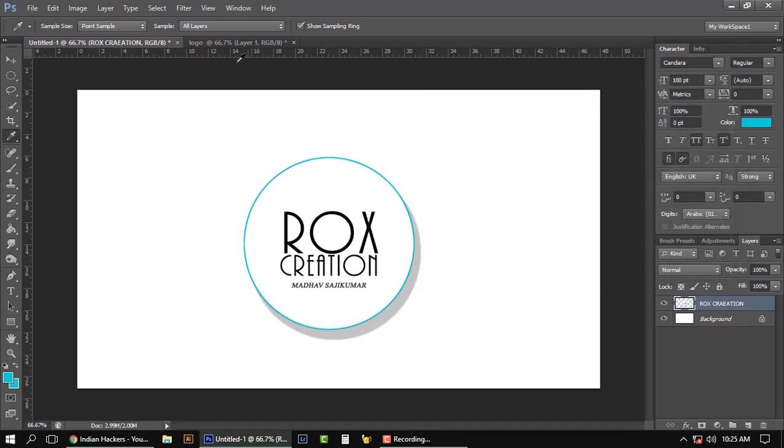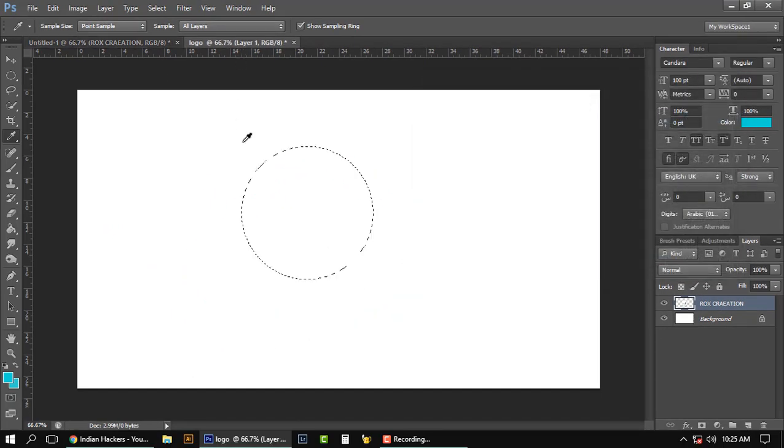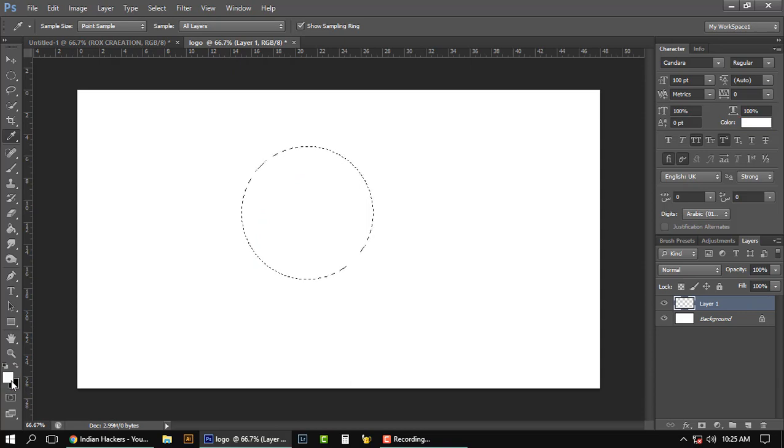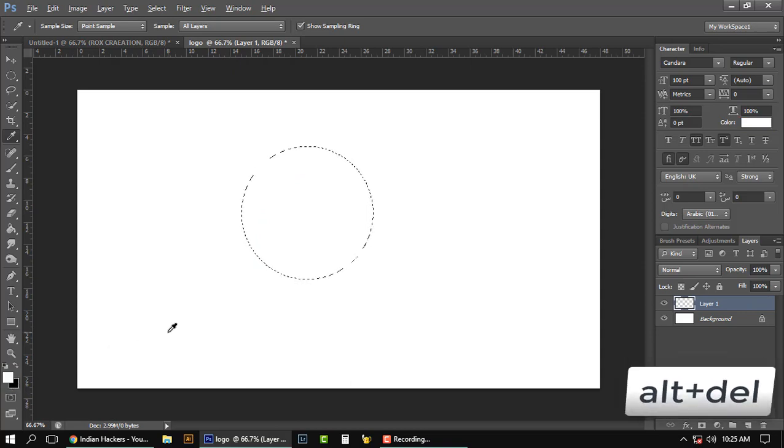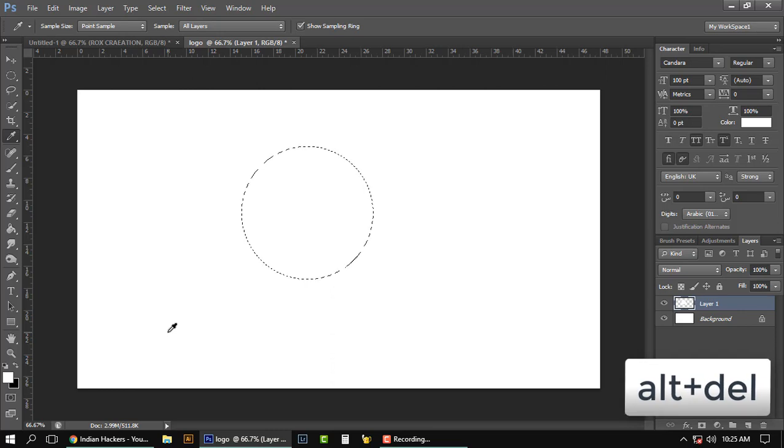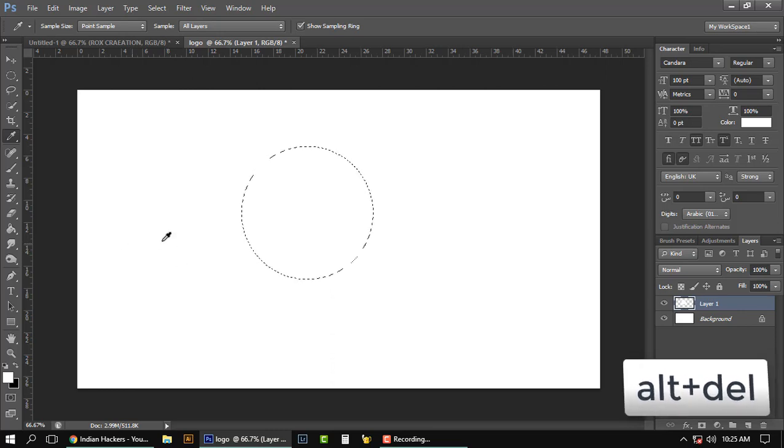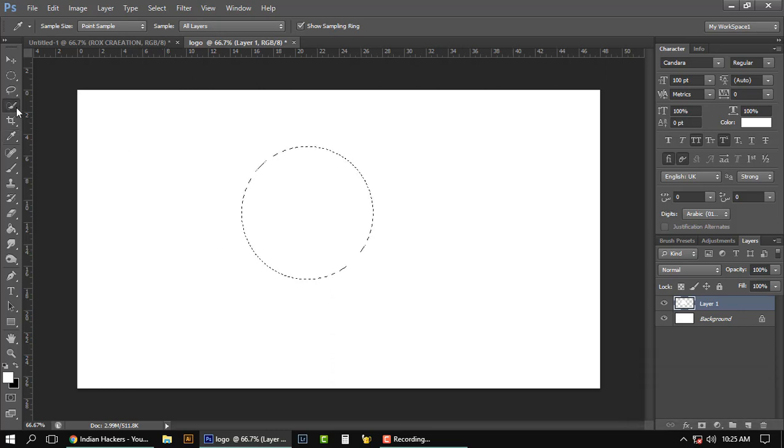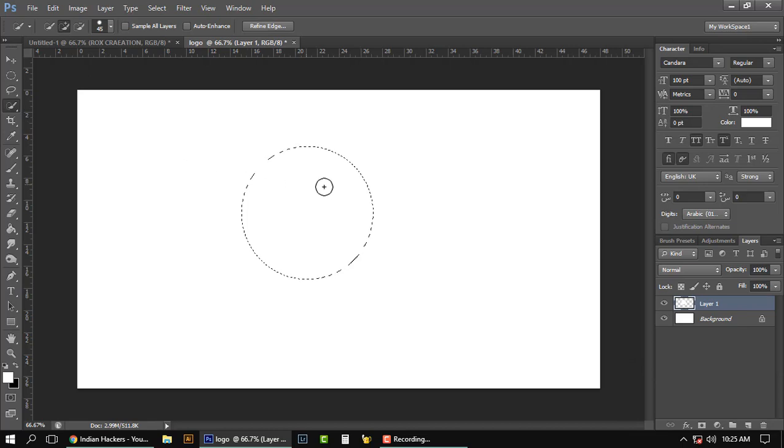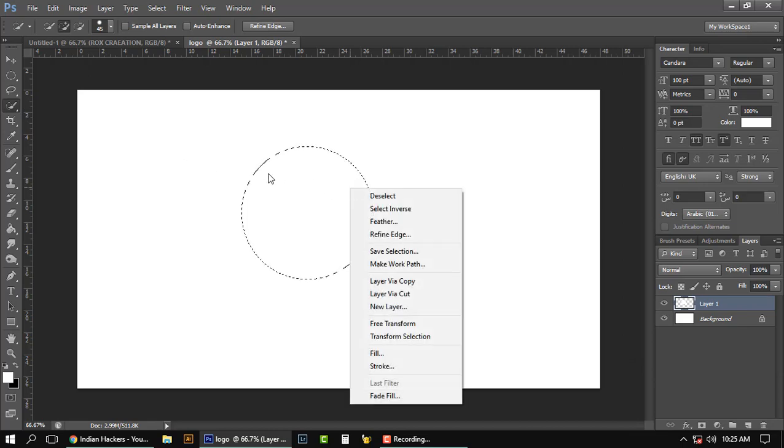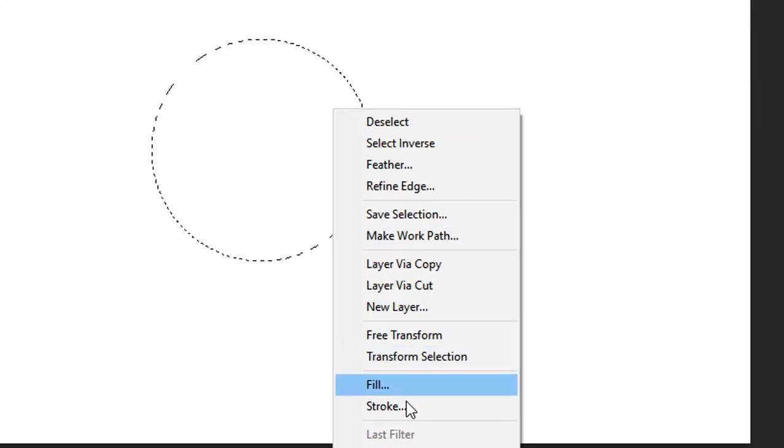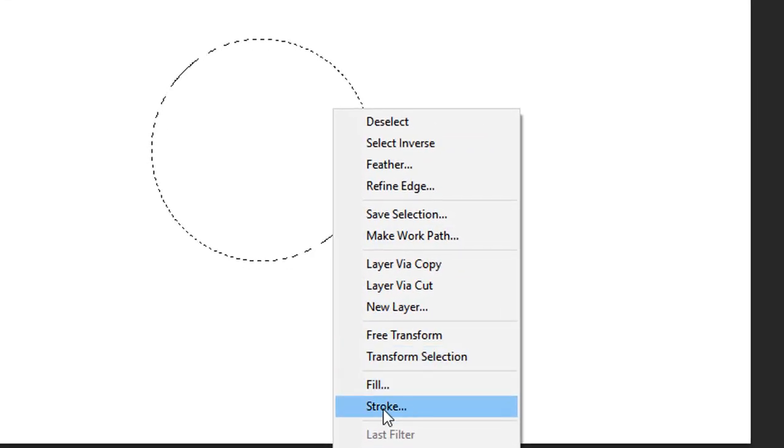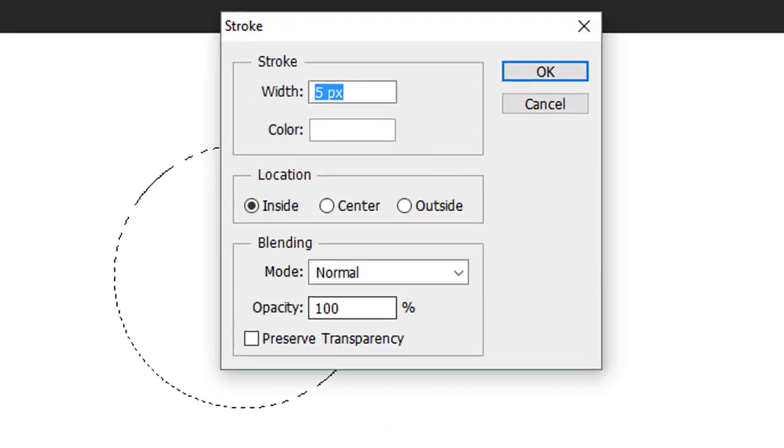Take the selection tool, right-click on that, and you can see Stroke. Click on that and put the width as 5 pixels, and choose the color—type the code 00CCCC.